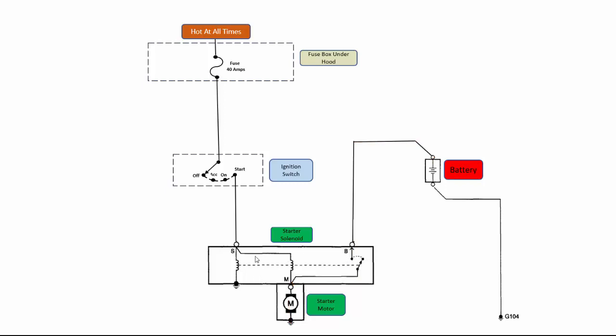When you first turn the key to the start position, there's actually two coils that get energized. But once the shifter fork moves over and the switch moves over, then we no longer need that pull-in coil. We don't need the extra electromagnet to maintain keeping that switch closed and maintaining the lever pulled.